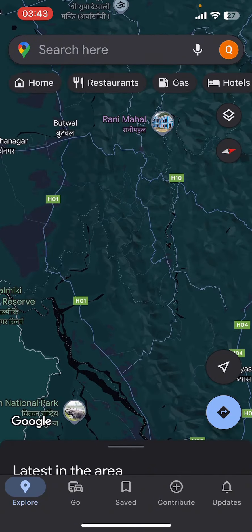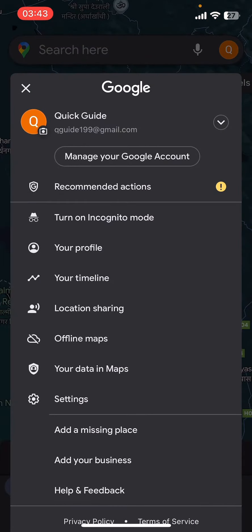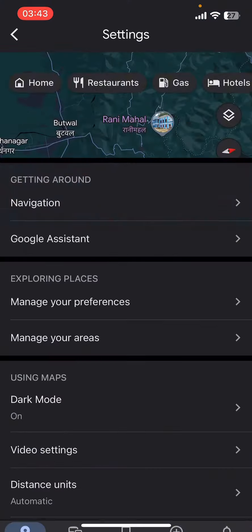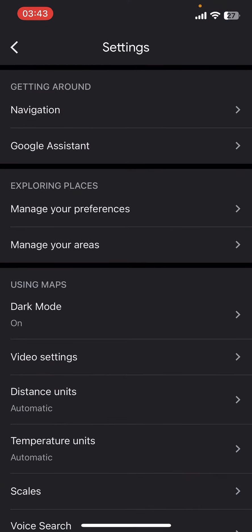On your screen you can see options like the search bar, your user icon, Explore, Go, Saved, Contribute, Updates, etc. Go to the top right corner and select your user icon, then go to Settings.